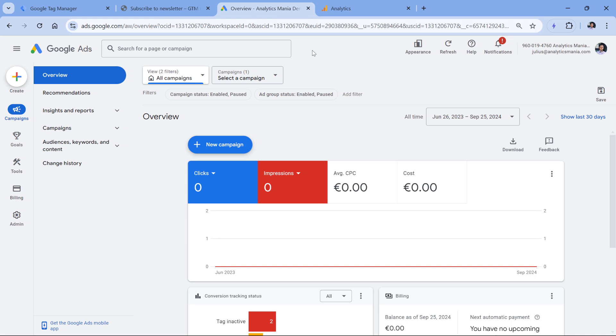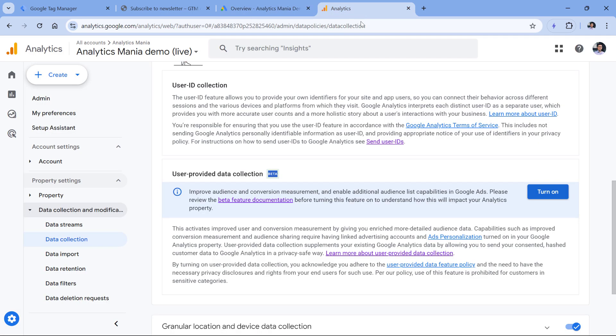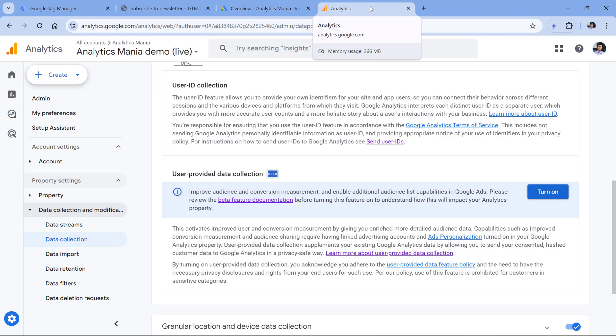Over the years, it has worked reliably while the GA4 integration might have some issues. For example, right now when I'm recording this video, if you enable user provided data collection, which is needed for enhanced conversions imported to Google Ads, then this will mess up your BigQuery data export if you are using user ID. And in general, Google keeps changing so many things in GA4 that sometimes even for me, it's quite difficult to stay up to date.